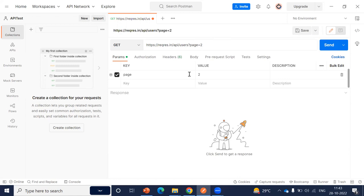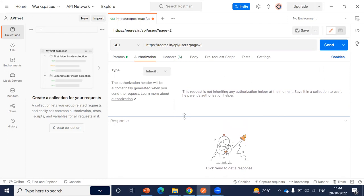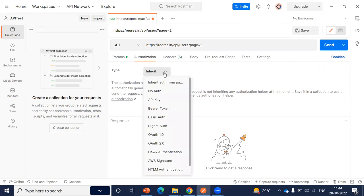Let me take a quick look at the different options available here. We can add different parameters — if there are multiple parameters, we can add the key and value here. Moving on to the authorization tab: in some requests, we need some sort of authorization. Some APIs use an API key, bearer token, basic authorization, OAuth1, OAuth2, and different types of authorization. For those particular APIs, we can use the respective option here.